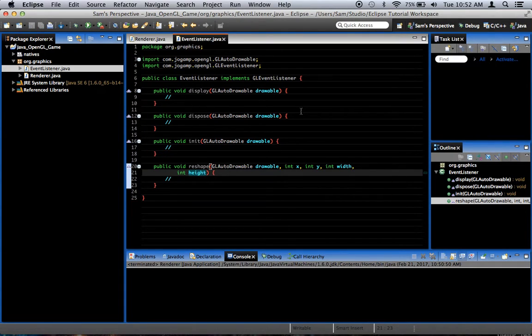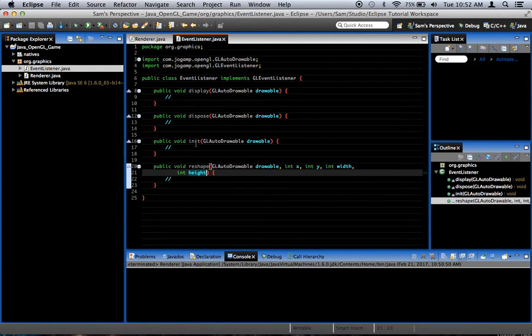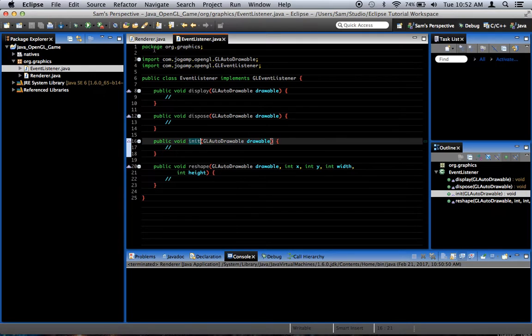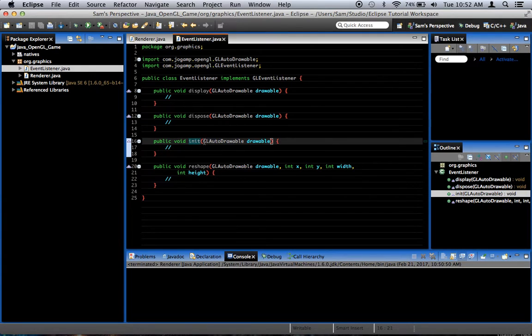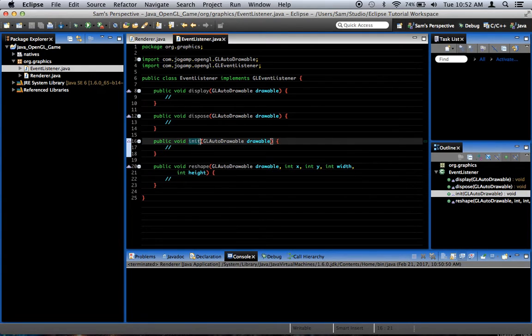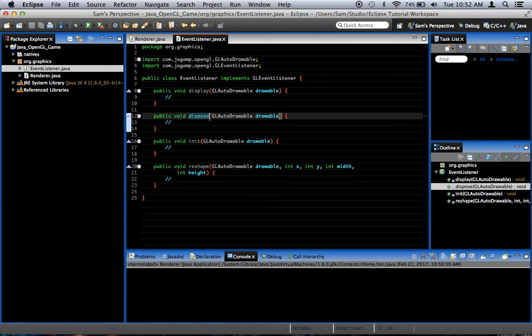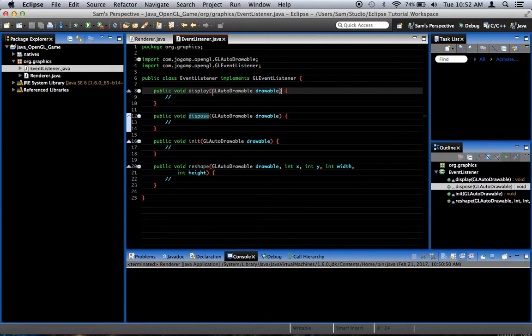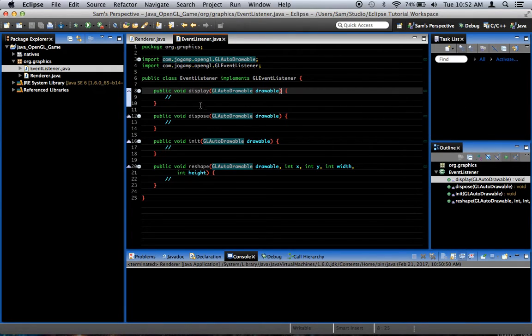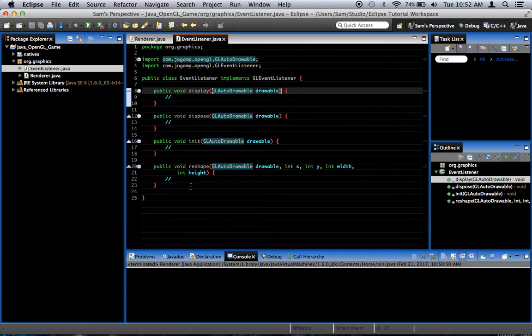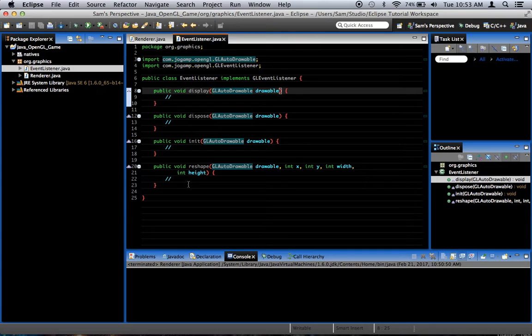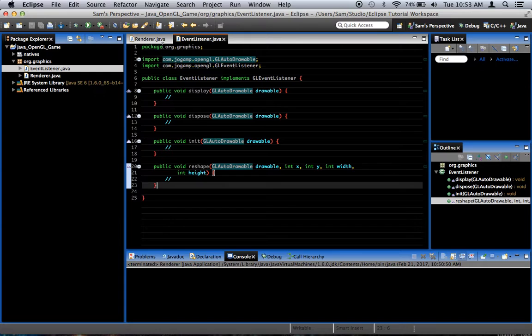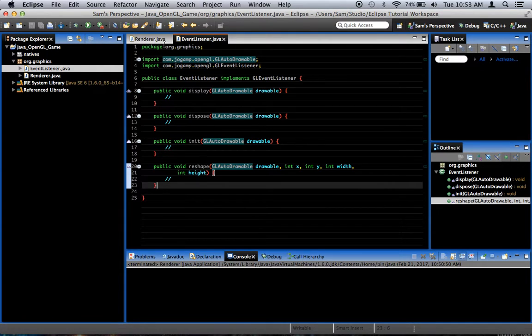And basically, in here is where all of our OpenGL stuff is going to happen. init is called when the whole OpenGL thing is set up, it's called once. dispose is called when it ends, it's called once also. Display is going to be called every single frame, like every time we render the window, this is what's going to be called. So we're going to put all our display code in there. Reshape is called when you resize the window, or reshape the window, if you change the aspect ratio also. We'll deal with that later on. Actually, we'll deal with most of these later on.